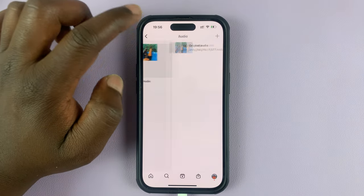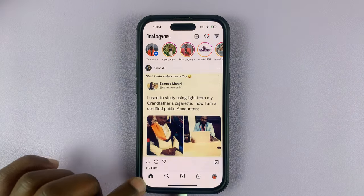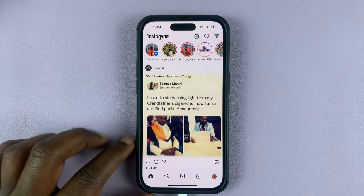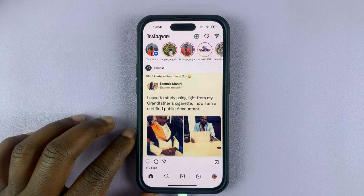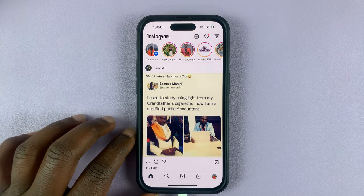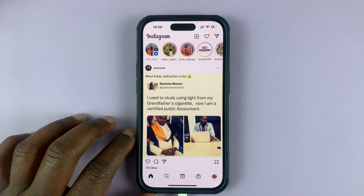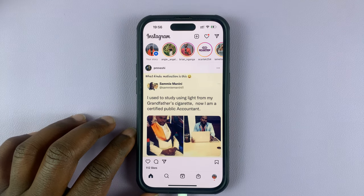That's basically how to save audio from Instagram Reels. Thanks for watching — leave your comments and questions down below, and good luck.